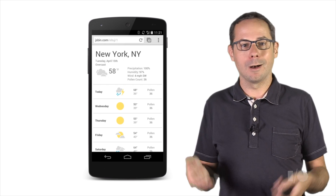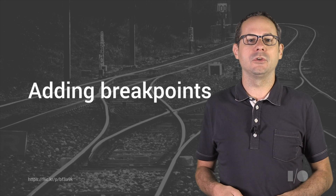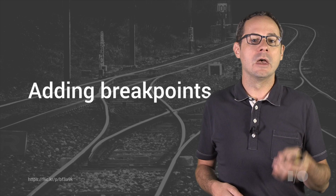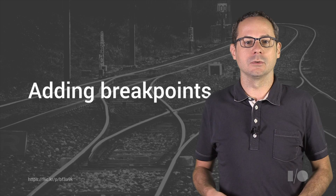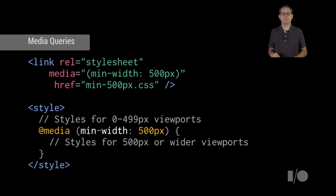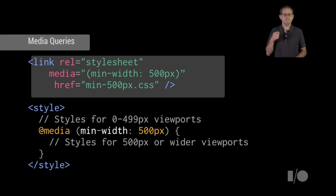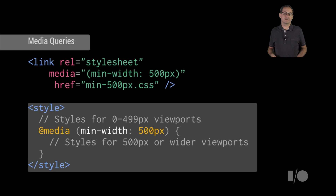So let's make it look better on a bigger screen by adding a breakpoint. A breakpoint is used to display different styles depending on characteristics of the device, like device width or device pixel density. We can apply different styles using media queries, giving us a completely responsive experience. Media queries only apply their styles if the device matches the query. You can either specify the query by adding a media attribute to the linked CSS file, or directly in the CSS.